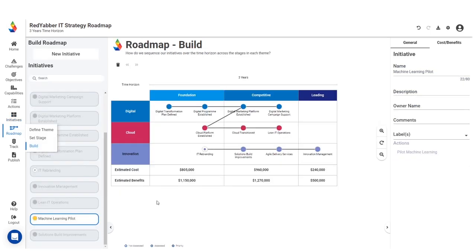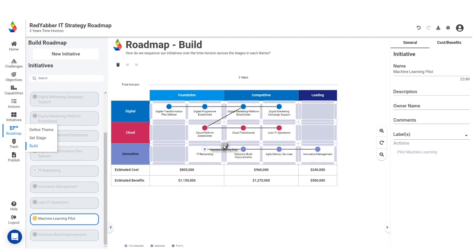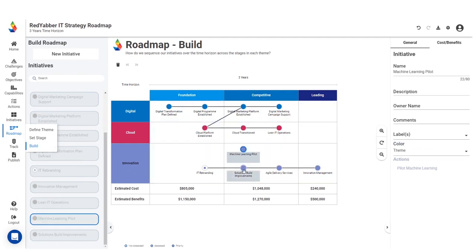Build your roadmap by dragging initiatives onto the canvas. In Geability, a roadmap is arranged by themes. The horizontal tracks are the initiatives and the stages of delivery are shown vertically.